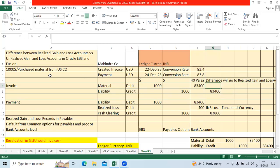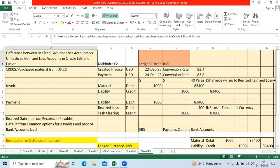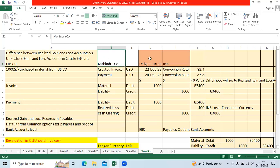I would like to explain one of the critical topics in Oracle Fusion: the difference between realized gain and loss accounts versus unrealized gain and loss accounts in EBS and Fusion. Let us take an example.